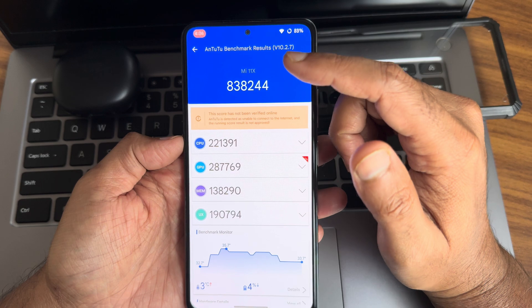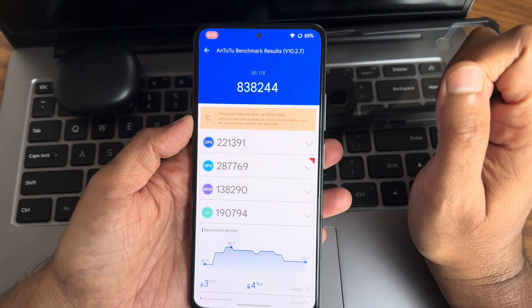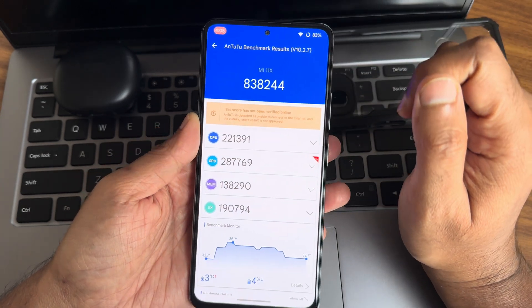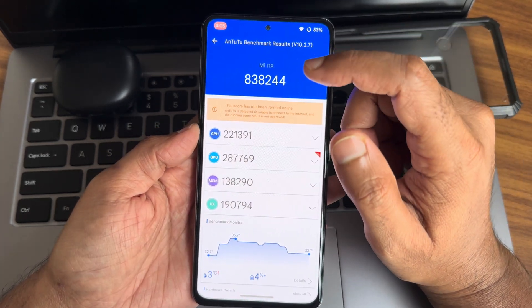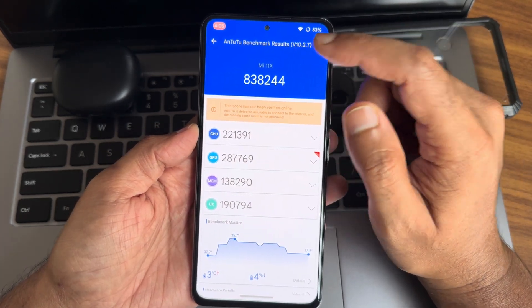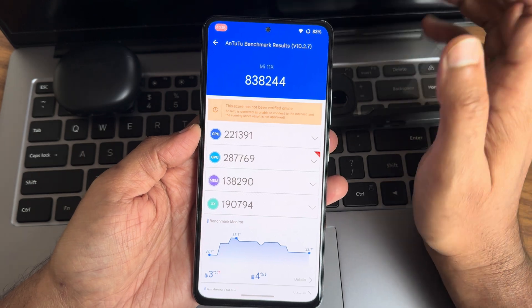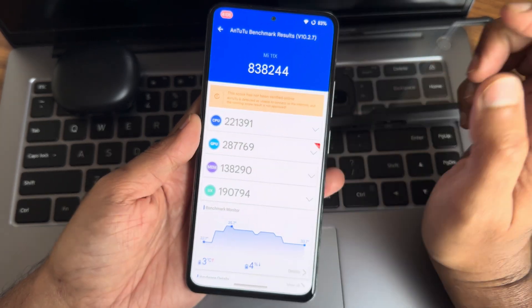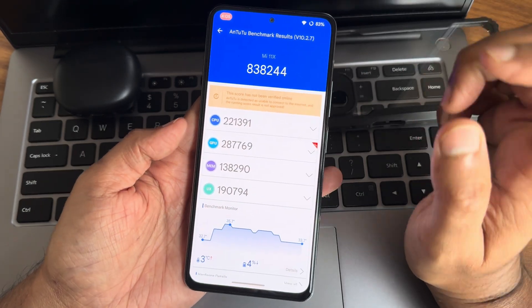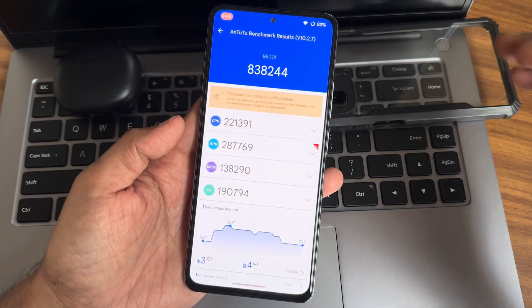Starting with the AnTuTu benchmark. As you can see, 382,244 is the benchmark score I got with AnTuTu 10.2.7. These are the scores. 3 degrees Celsius is the temperature raise and 4 percent of battery has been dropped during this testing in the Mi 11X.